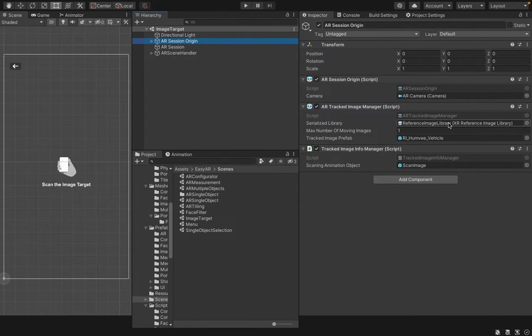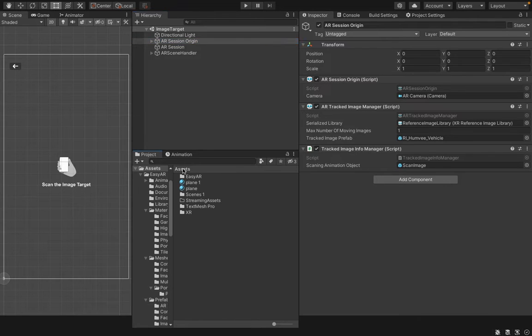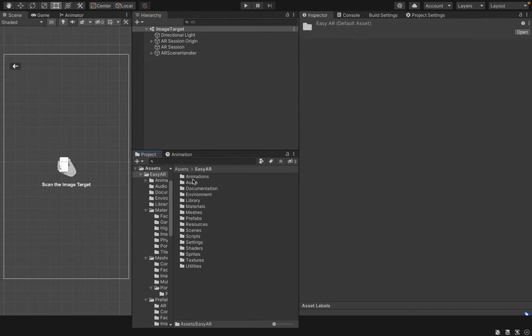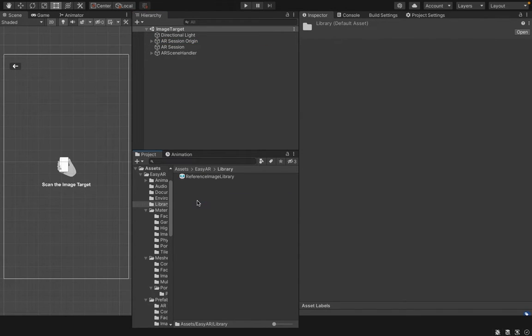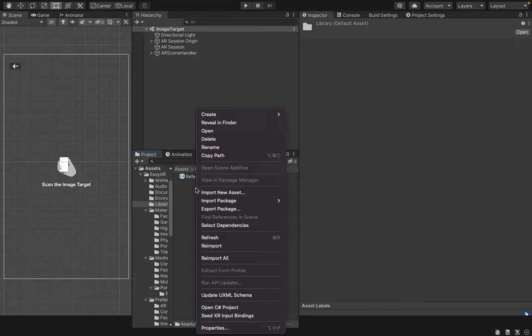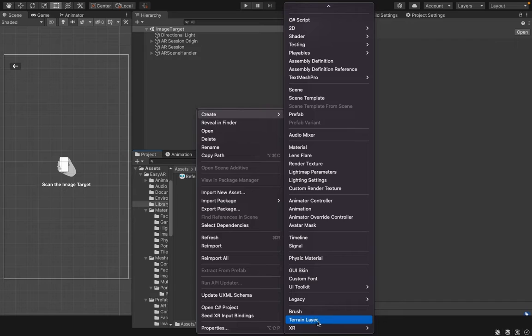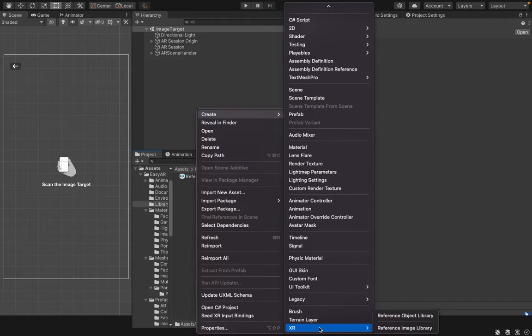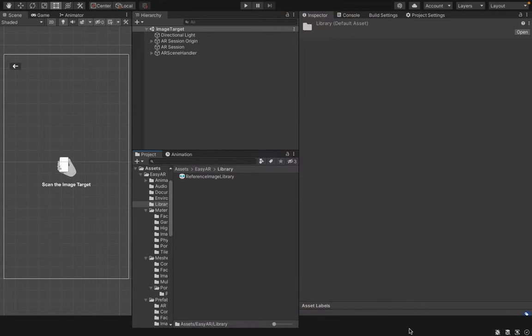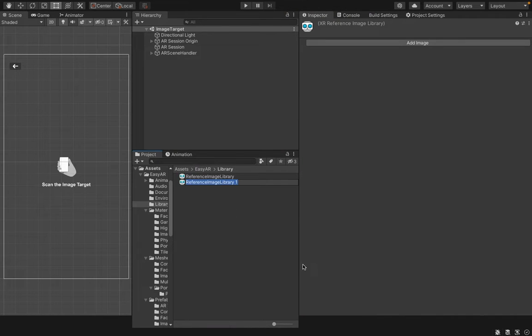For that, you have to go to Assets EasyAR and click on the Library folder. Then, right click on it and go to Create, scroll down and you can see the XR option. Choose Reference Image Library here. It will create a new reference image library. I will name it New Reference Image Library.